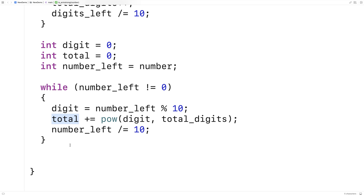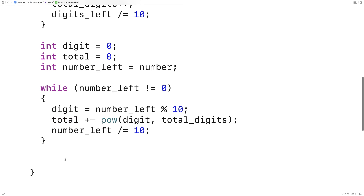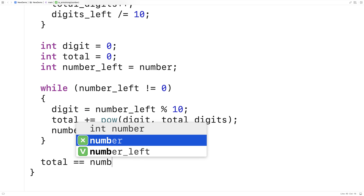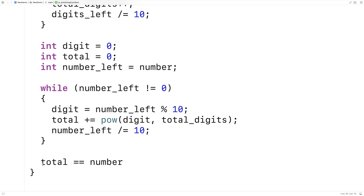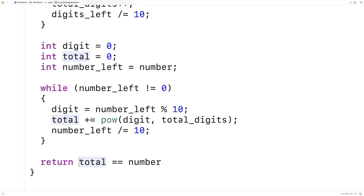The last thing to do is check whether total equals the original number. We'll return the result of that comparison directly: return (total == number). If total equals the number, the expression evaluates to true; otherwise it evaluates to false.